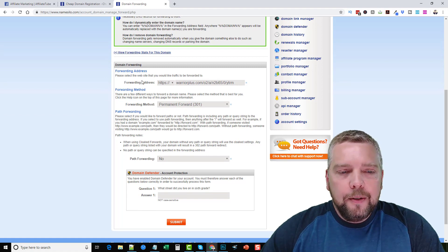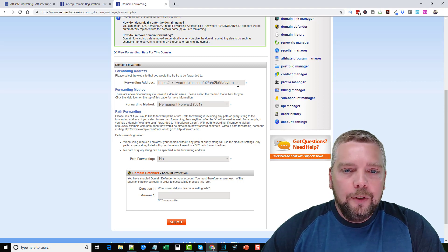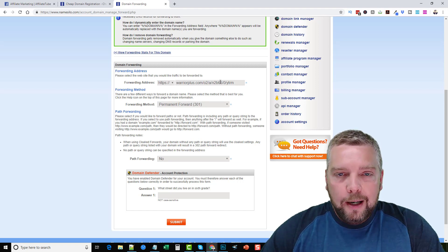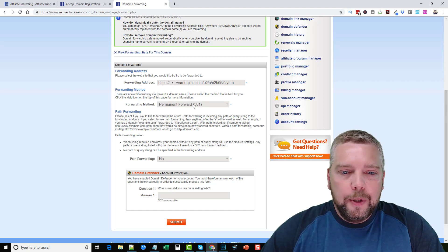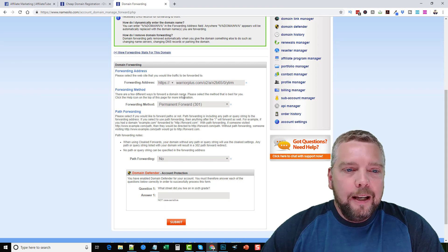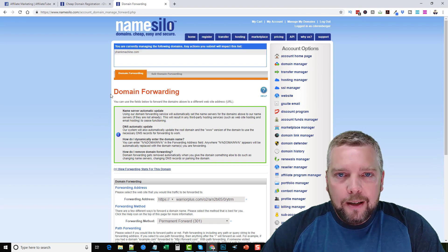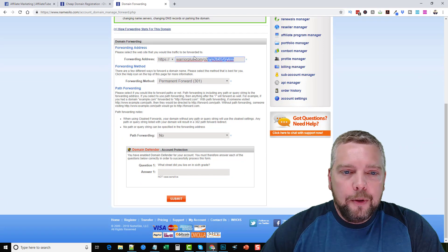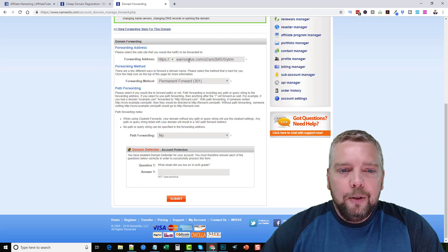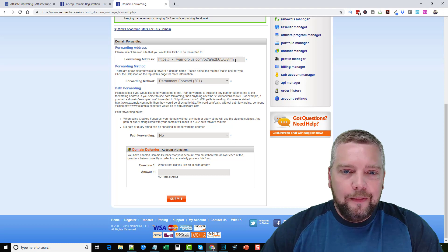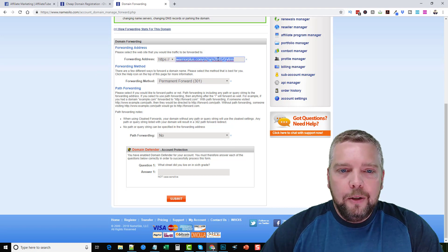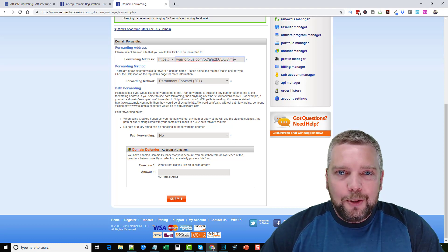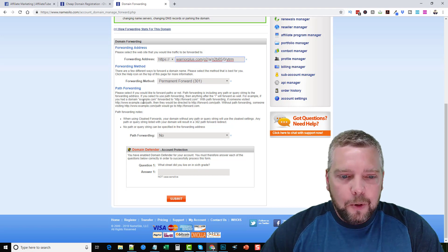And what this is going to do is it's going to forward this domain name to this URL as a 301 redirect. Which means if someone clicks on the link YT Rank Machine dot com it's going to redirect them through my affiliate link to that page. So instead of having this ugly looking URL it's going to be one that looks like it's an official site URL which is going to get a lot more clicks.